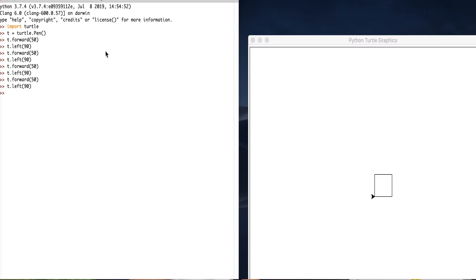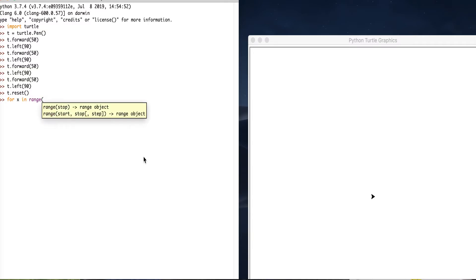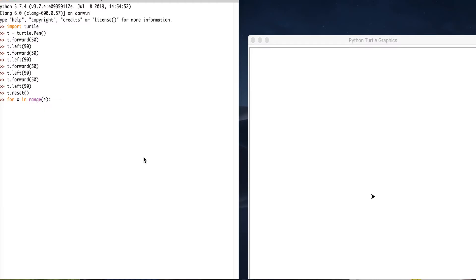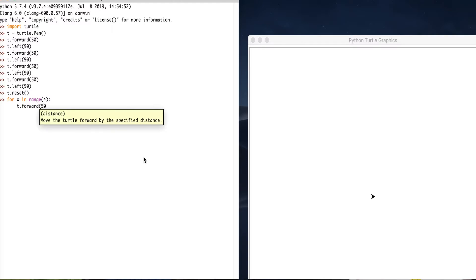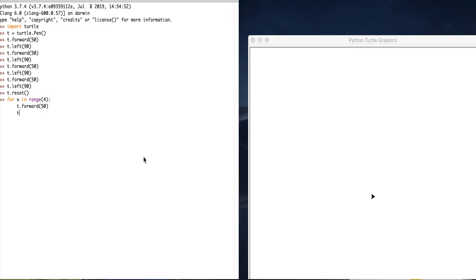We can use three lines to create the same thing as the previous eight lines. So how to do it? First, t.reset(). Next, for x in range(4): t.forward(50), t.left(90).